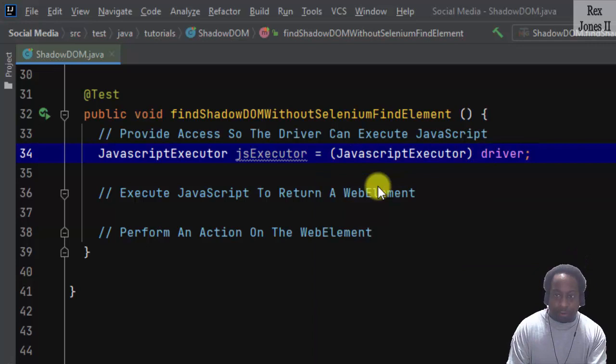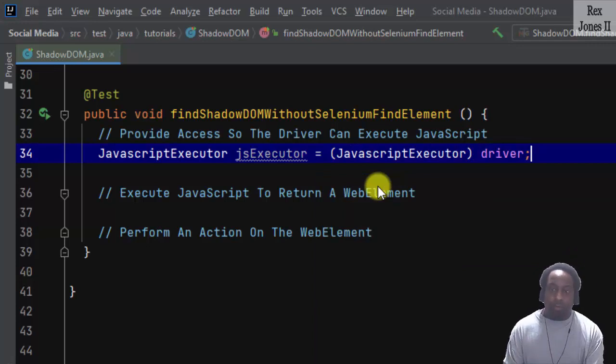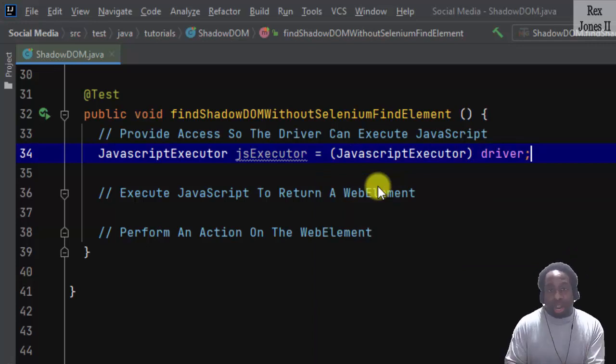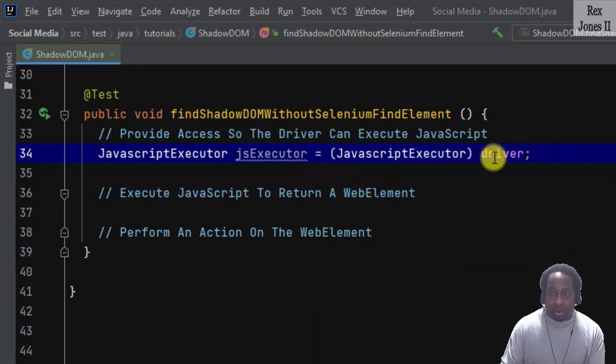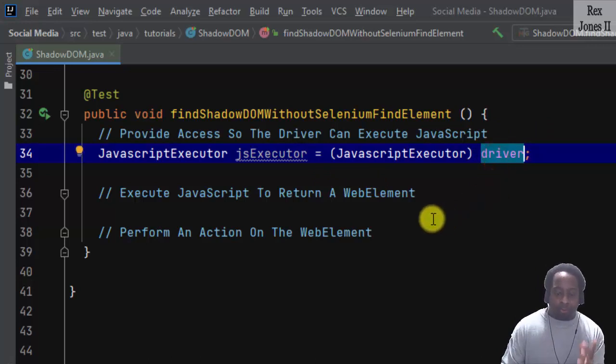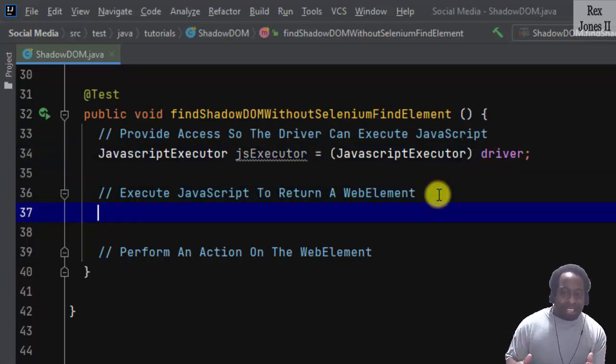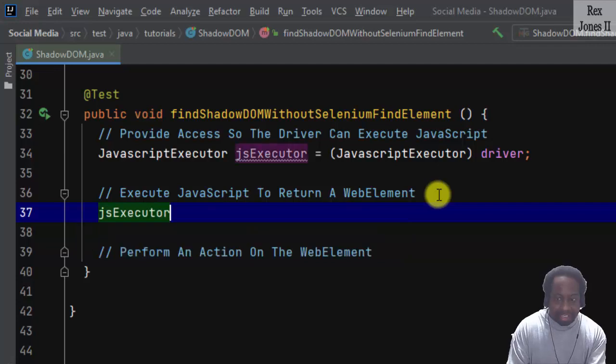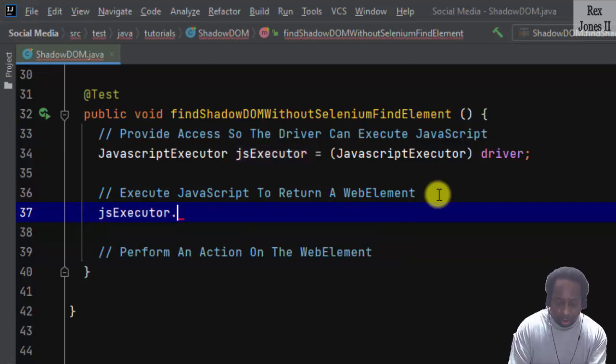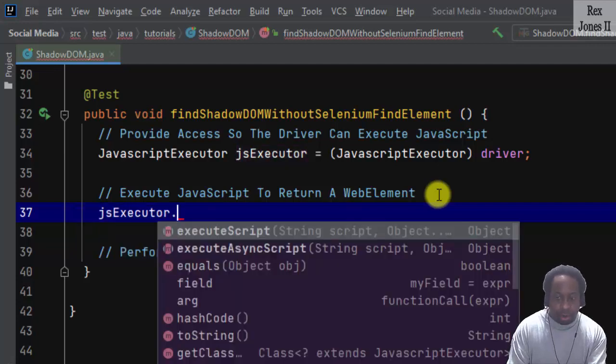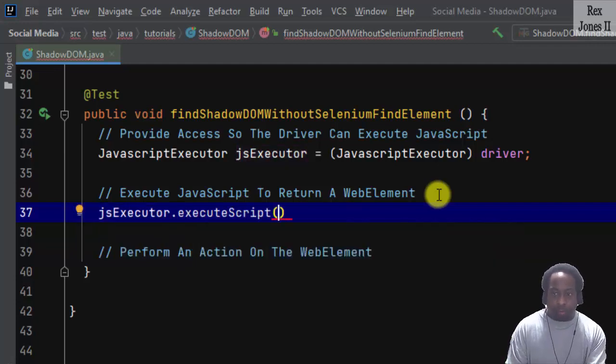So we convert to JavaScriptExecutor from the driver. At this point, the driver has access to execute JavaScript. Now that we have access, the jsExecutor will execute the script.